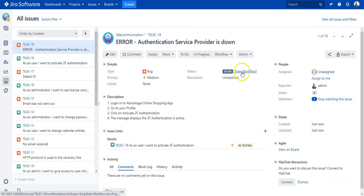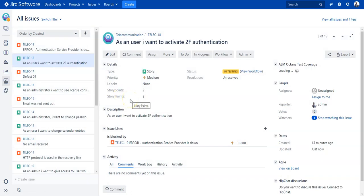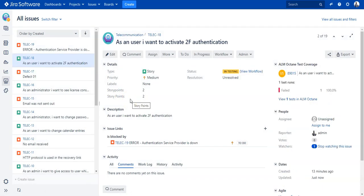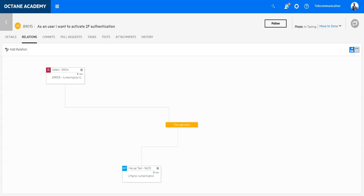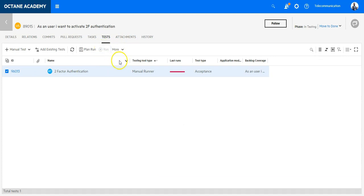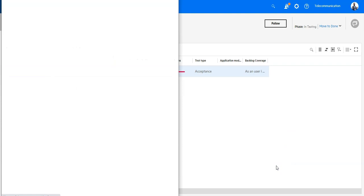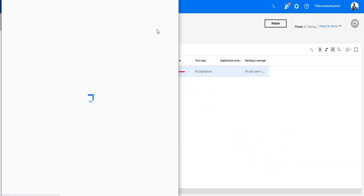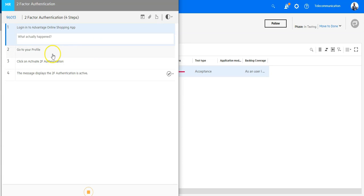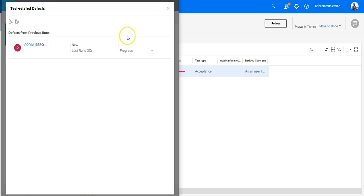The defect goes through the whole workflow and gets fixed. Once the defect is fixed in Octane, the test can be re-executed. Let's say we go back in ALM Octane on the test level and we run it now, assuming that the defect is fixed. We perform here the test execution. For the tester it is very important to see what was going on on this test case, so you find also all the test defects from previous runs which are listed here in ALM Octane.